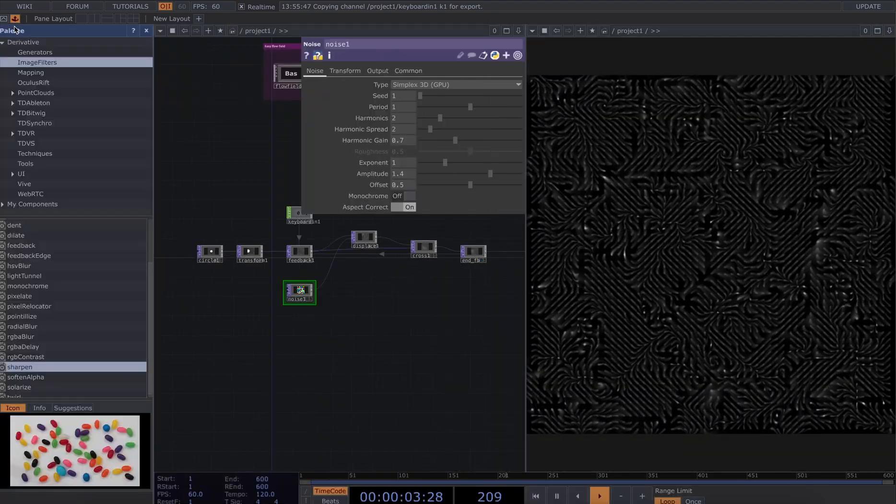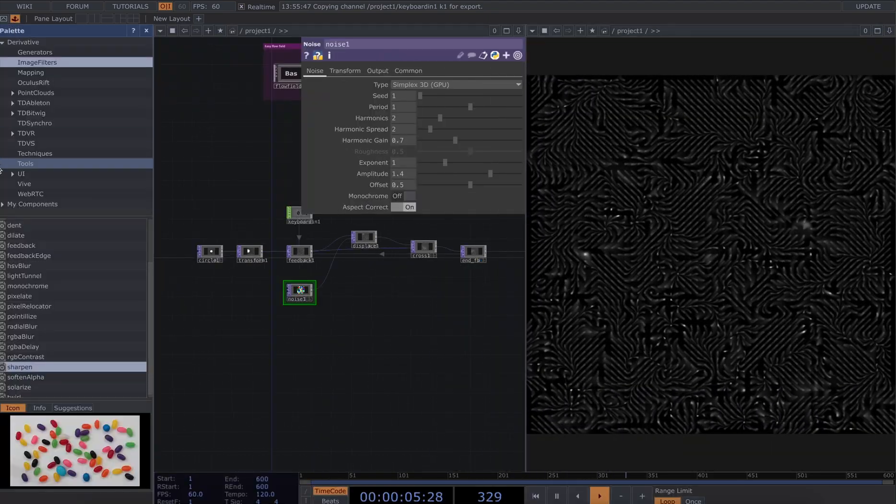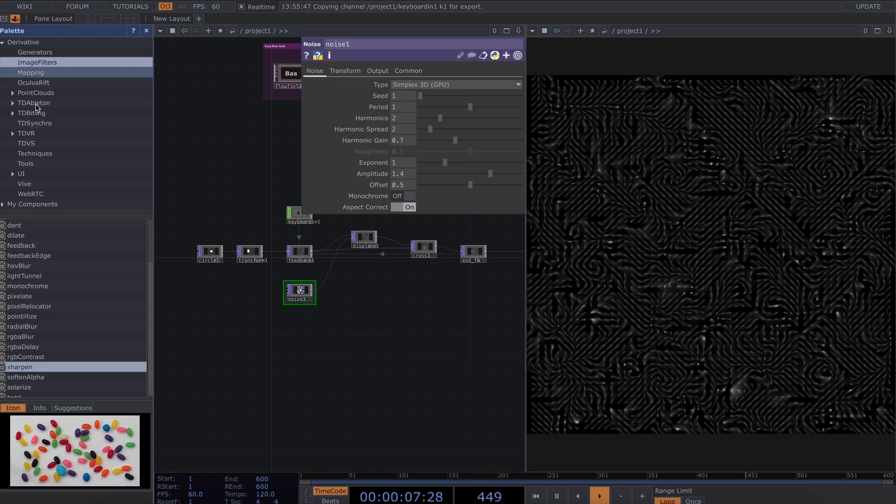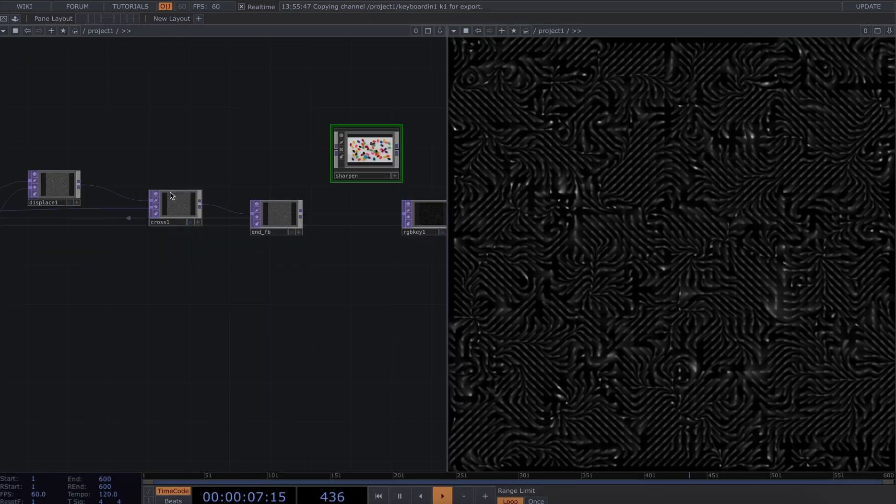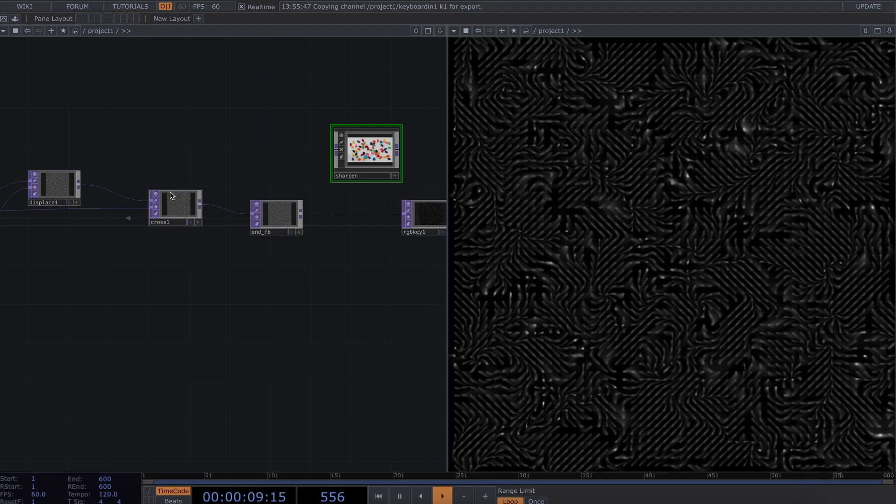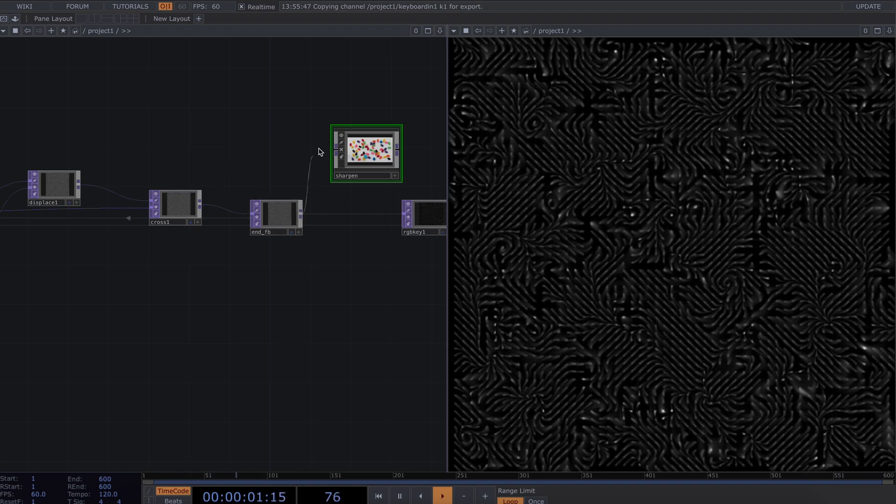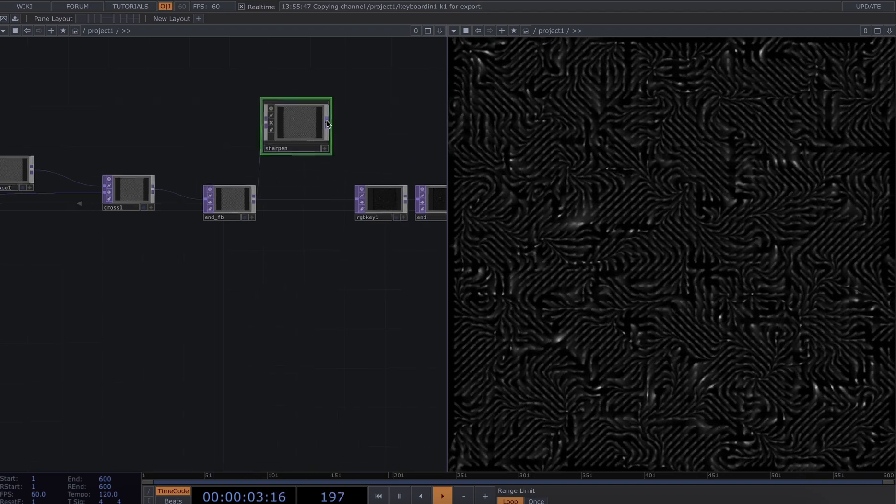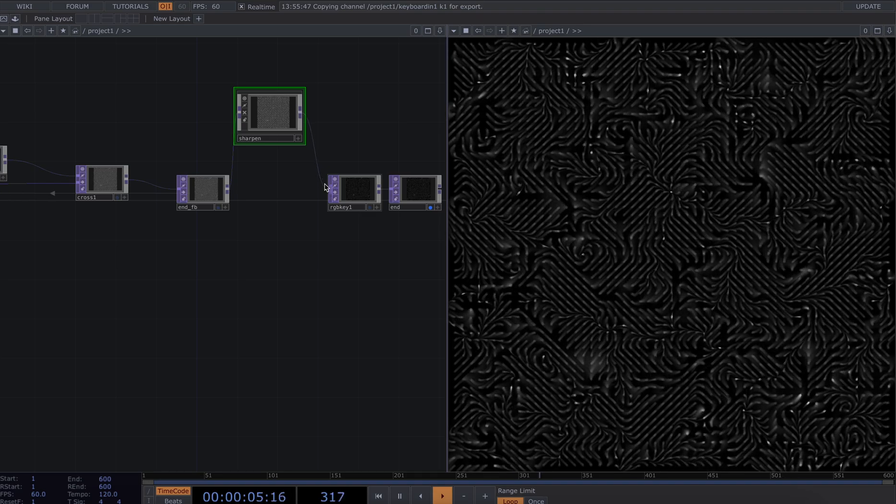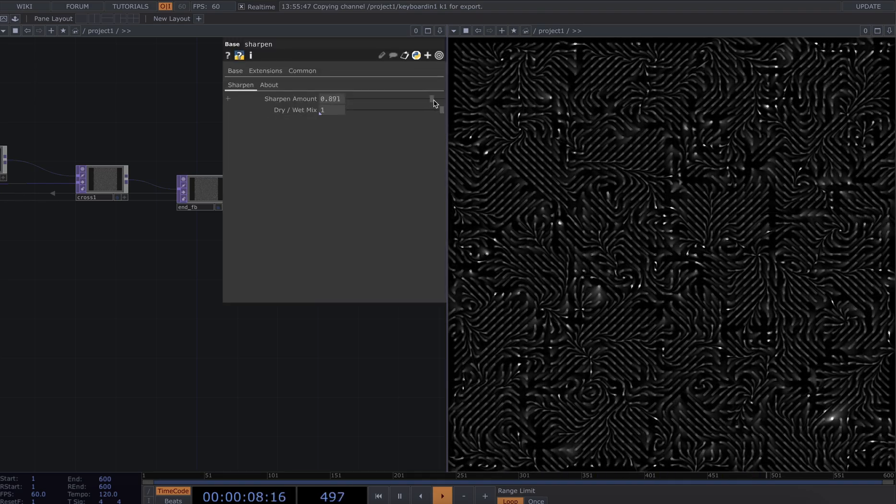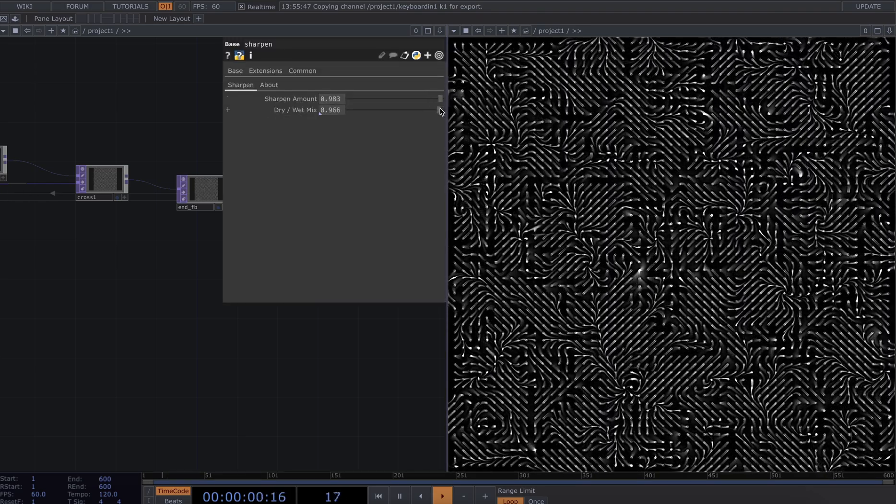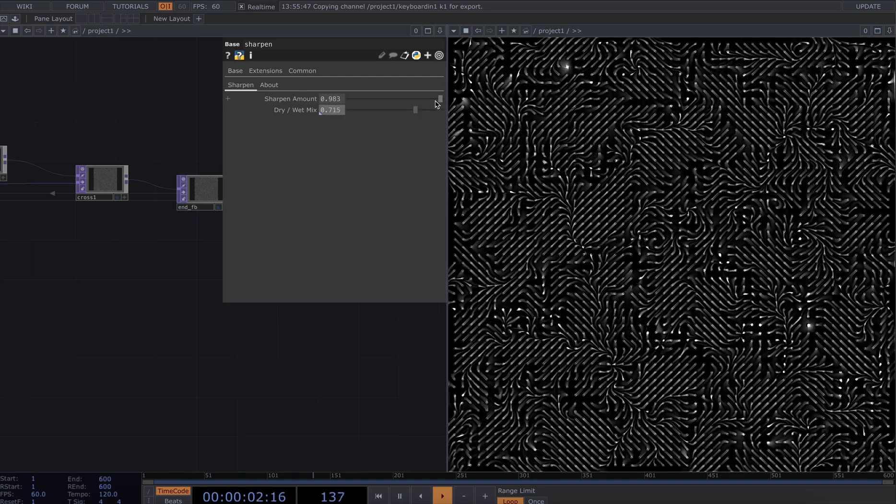I like to do is I like to go to image filters and bring in a sharpen. I'm not going to add this within the feedback loop. I'm going to connect my end fb and plug it into my rgb key. This is sort of a post-processing effect that allows me to get a bit more detail and definition.